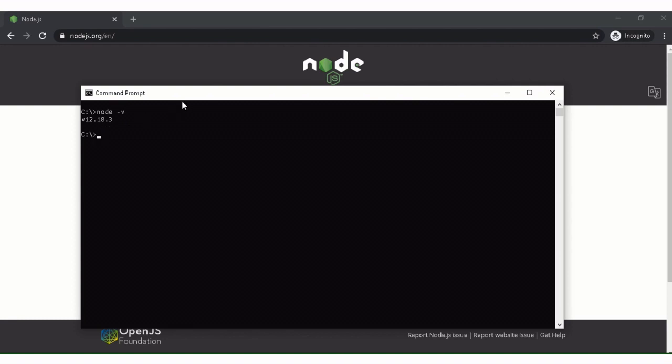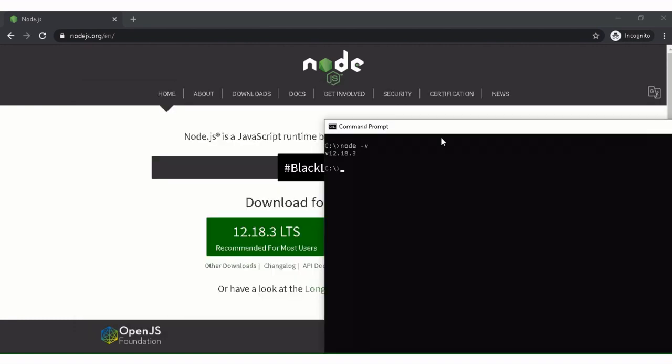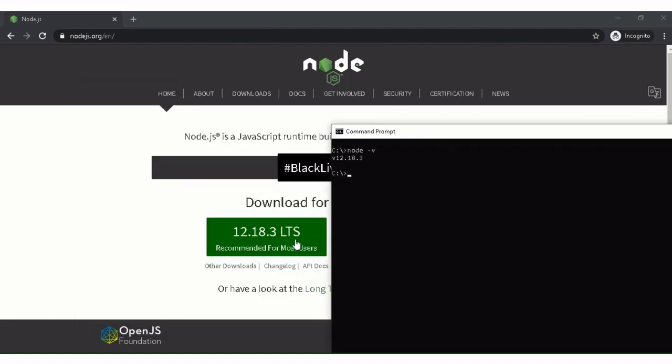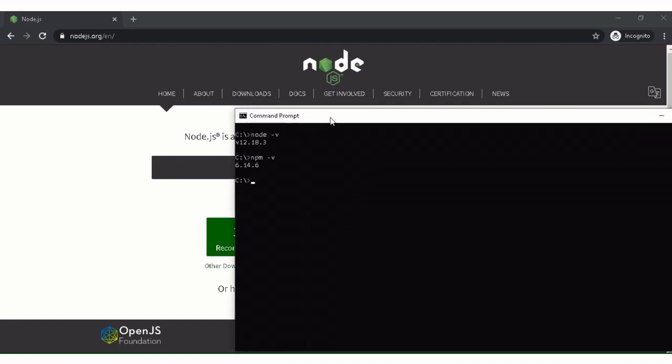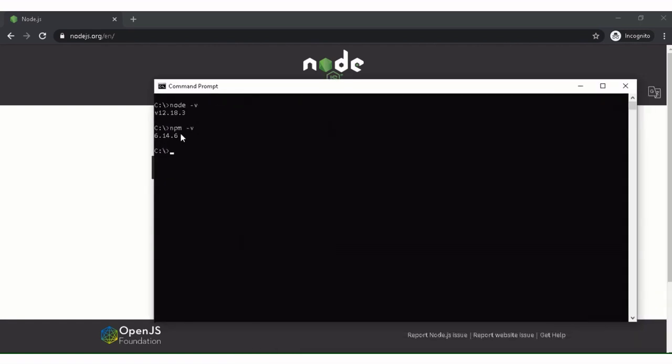As you can see, the version of the Node which we have downloaded, that is 12.18.3, is here. We can also write npm -v. So this will show package manager version. As you can see, this is downloaded.